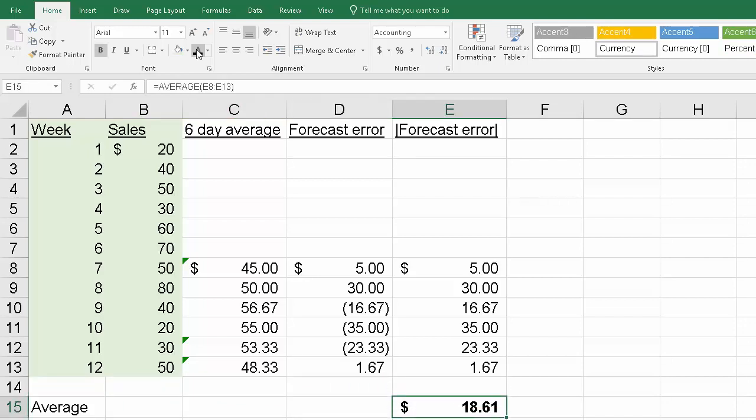The answer, the mean absolute deviation for a six-day moving average for this particular set of data is 18.61. The answer is in dollars because the data was in dollars. I hope you found that helpful.